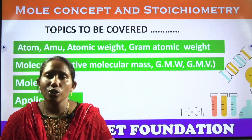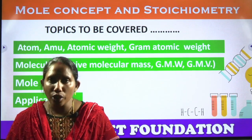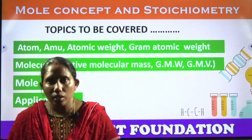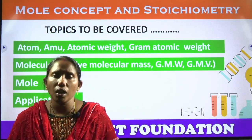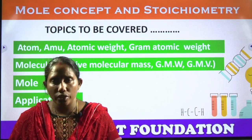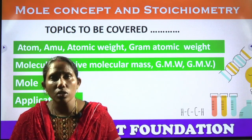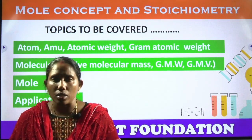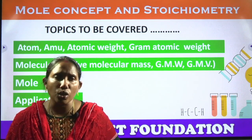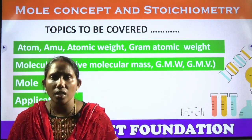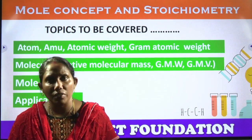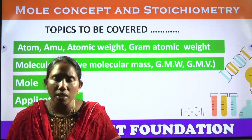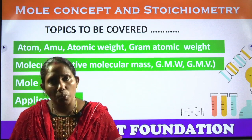Good morning students. Today we are going to start mole concept and stoichiometry. This is one of the very important physical chemistry chapters because this is the basic foundation when we start doing physical chemistry. We should know what is the mole concept, atomic weight, molecule, molecular weight, what is AMU, and what is atomicity — these are all the basic points.